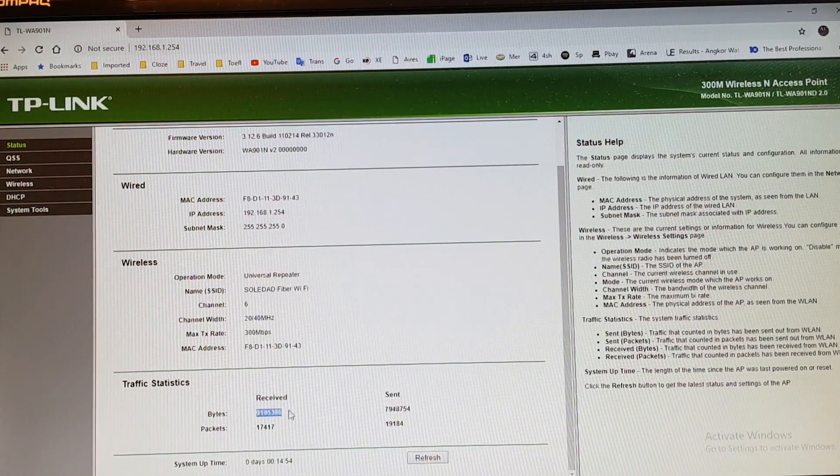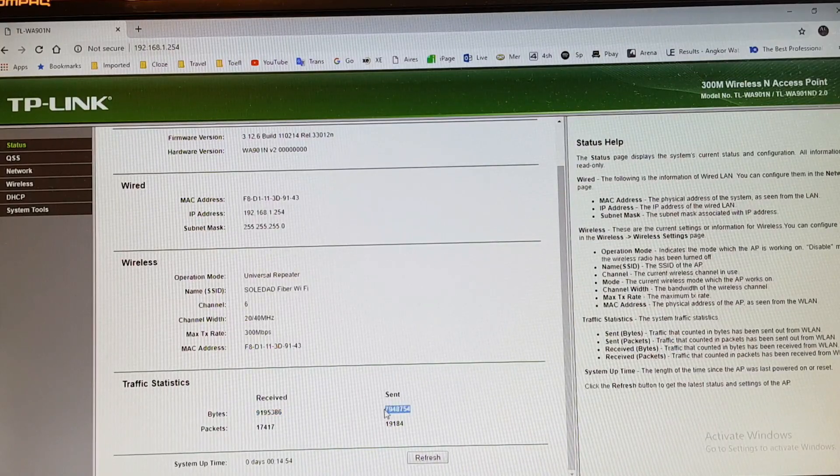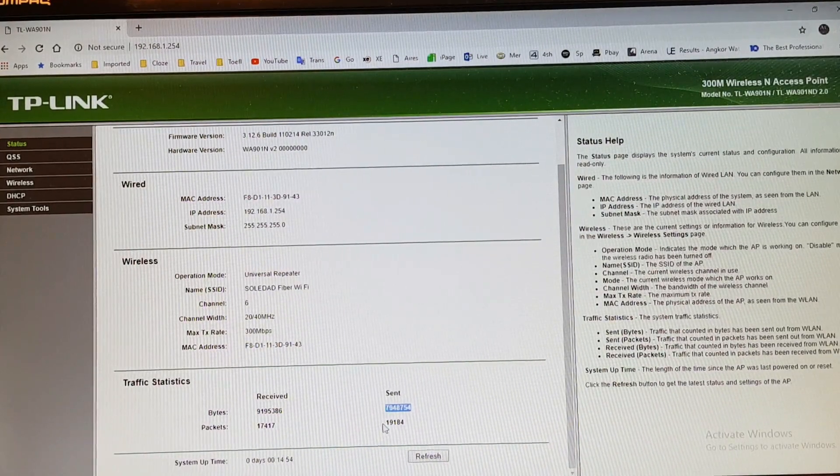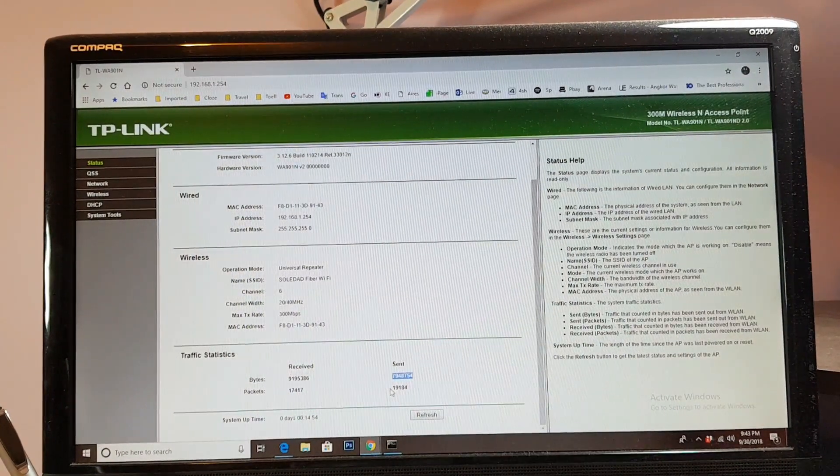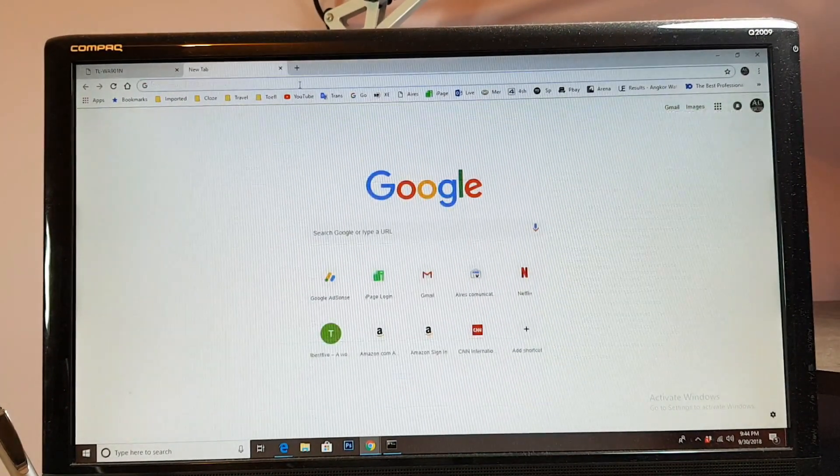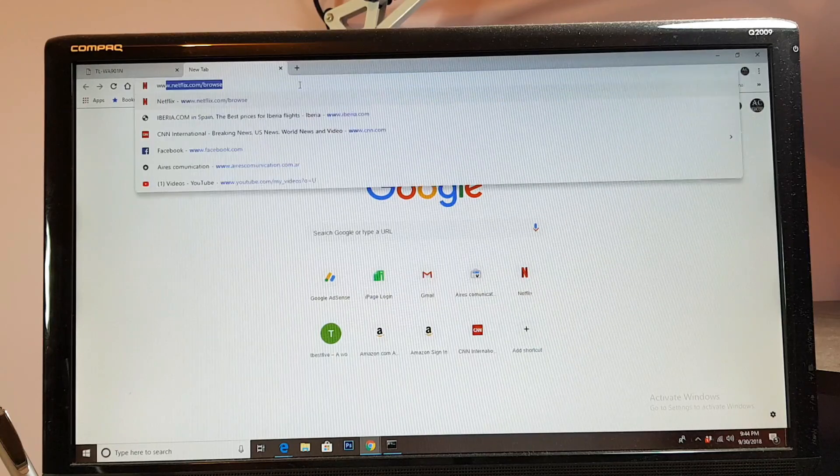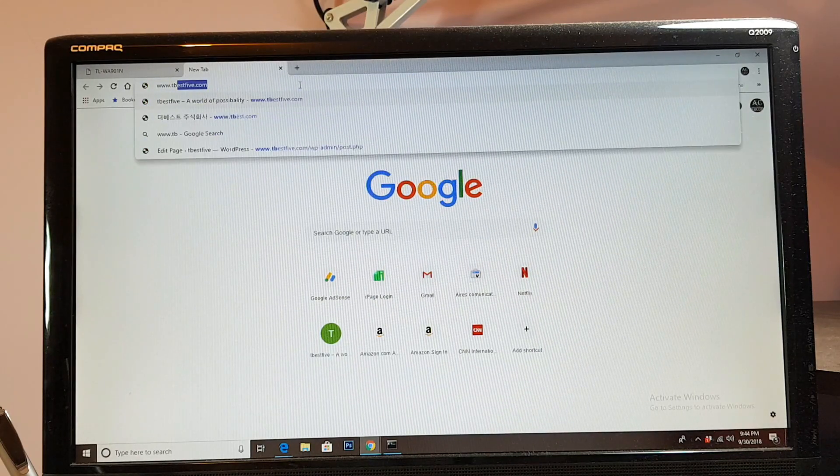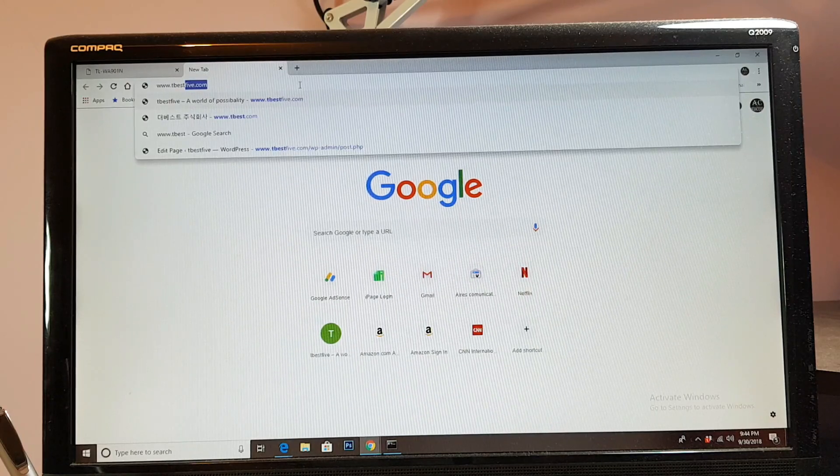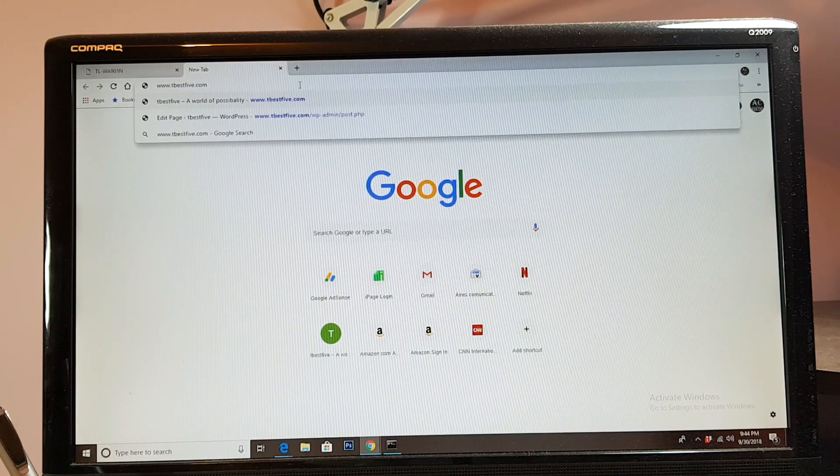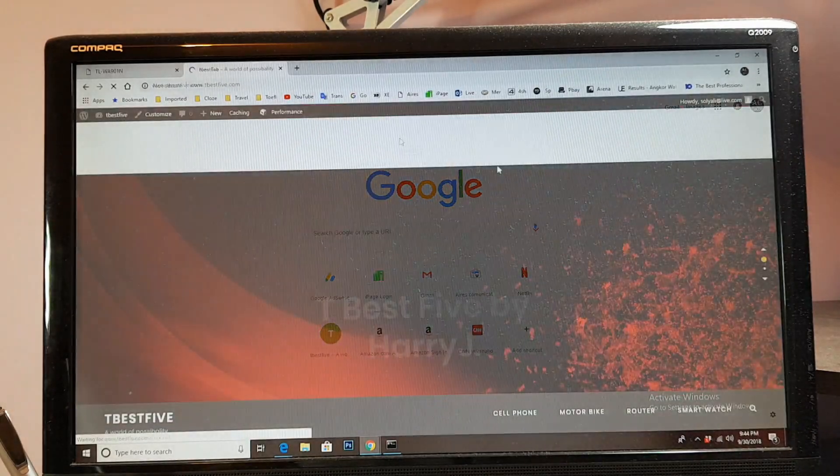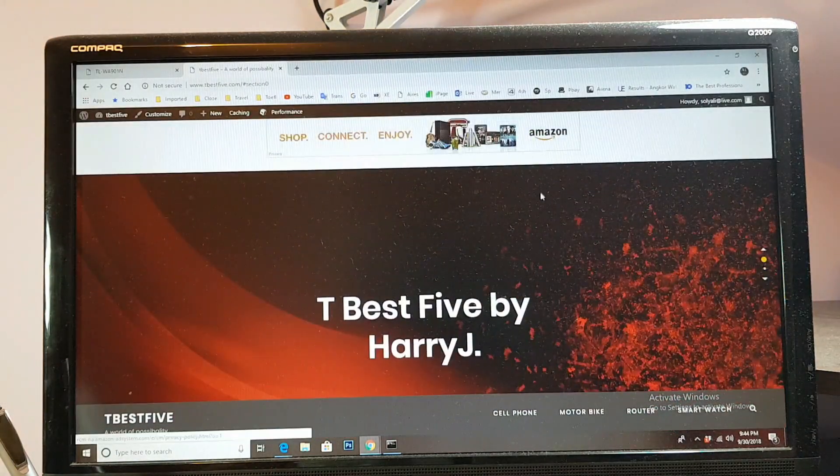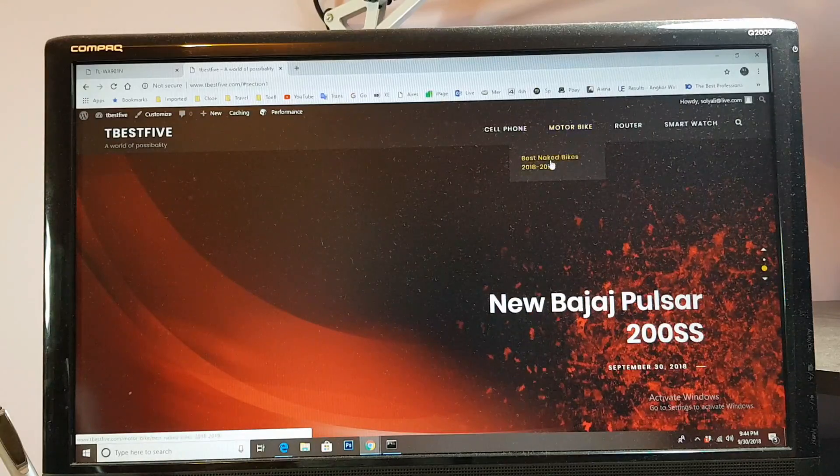Now I hit status and now you can see I have received this and sent this, so this is working properly. There's no other way. This is the way it should work. I will type www dot thebestfive dot com. This is my website. Perfect.